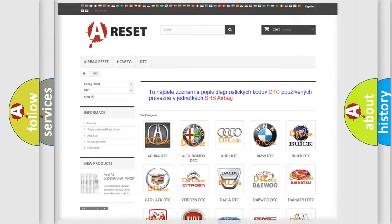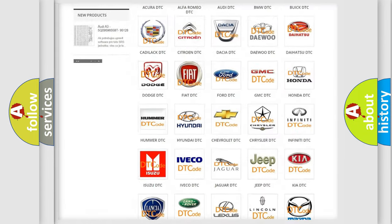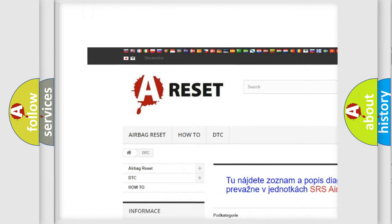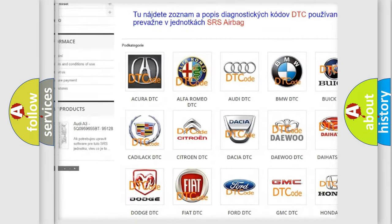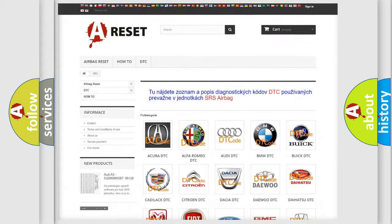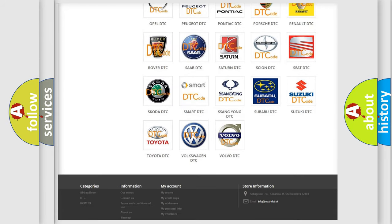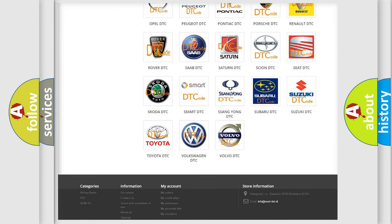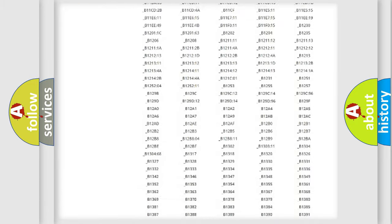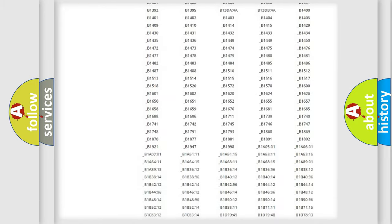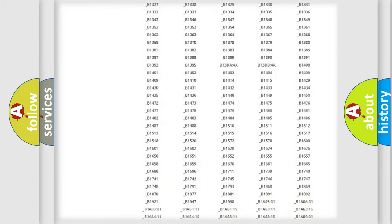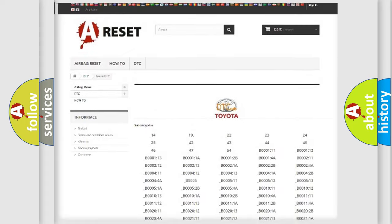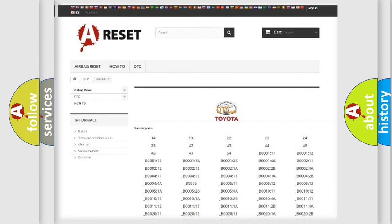Our website airbagreset.sk produces useful videos for you. You do not have to go through the OBD2 protocol anymore to know how to troubleshoot any car breakdown. You will find all the diagnostic codes that can be diagnosed in Toyota vehicles, and also many other useful things.